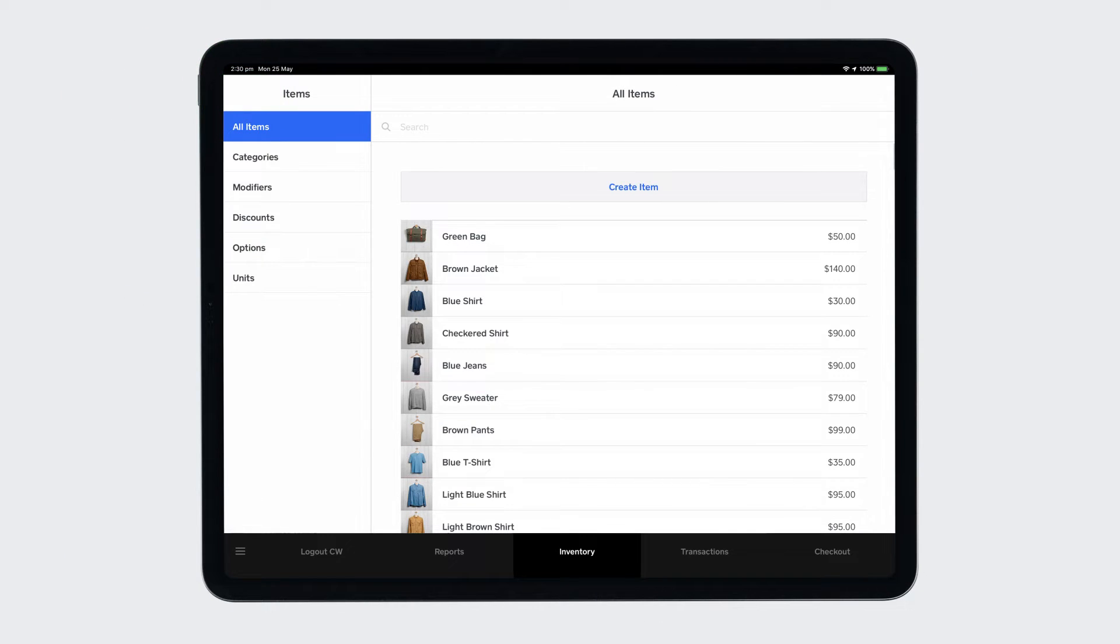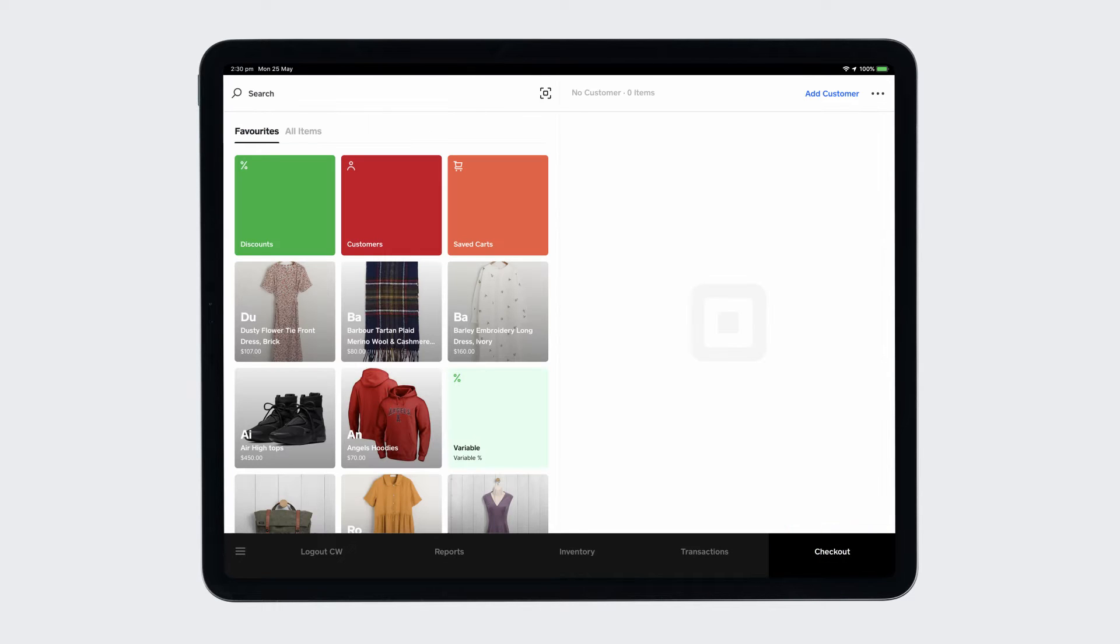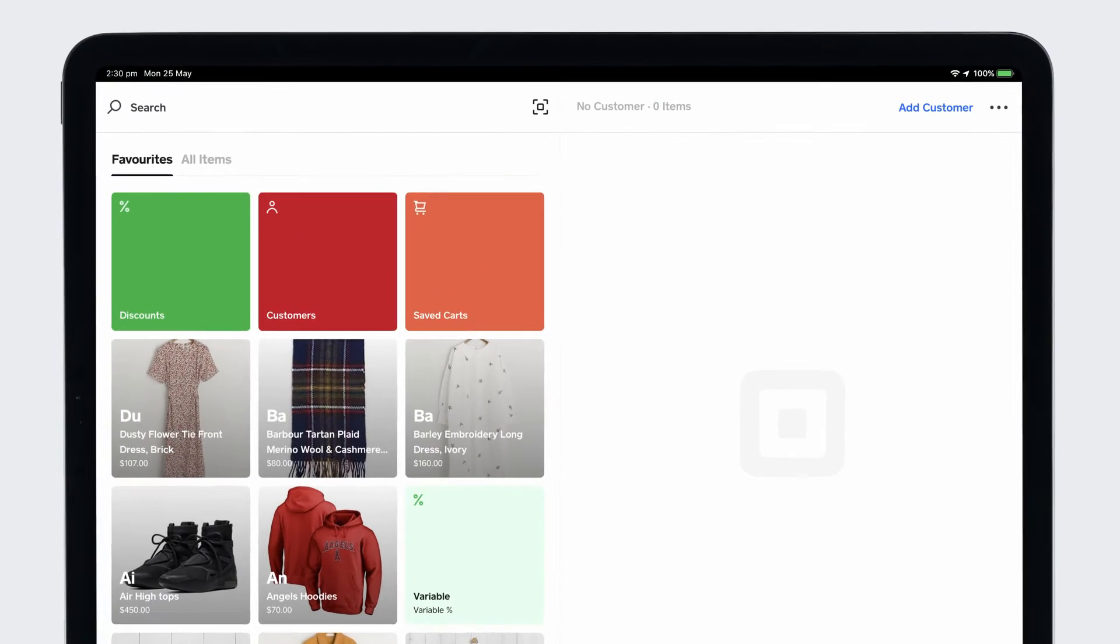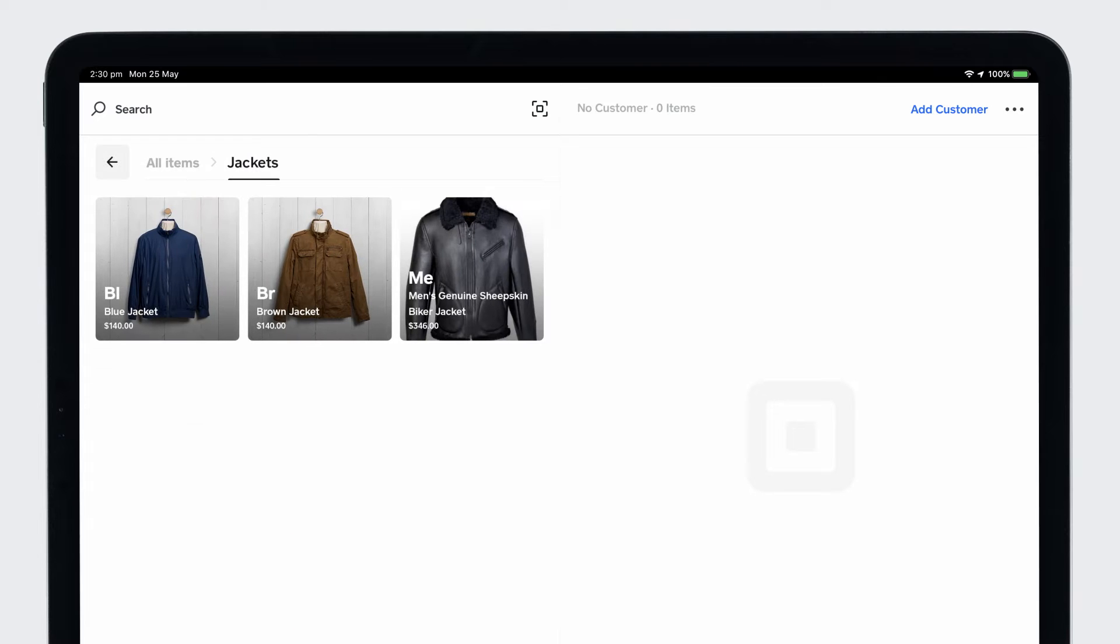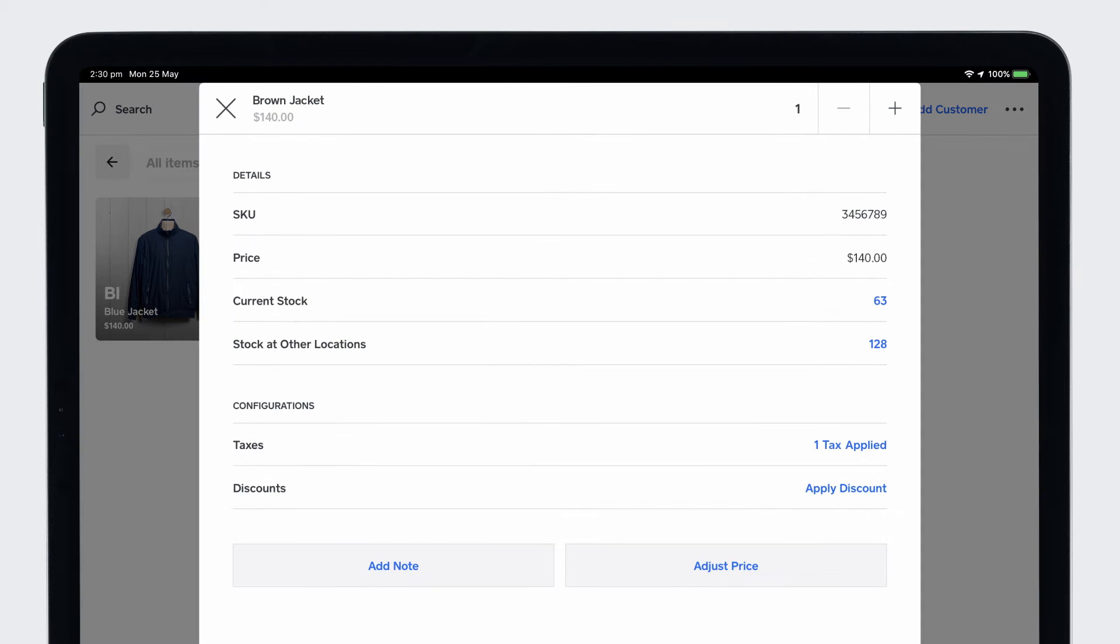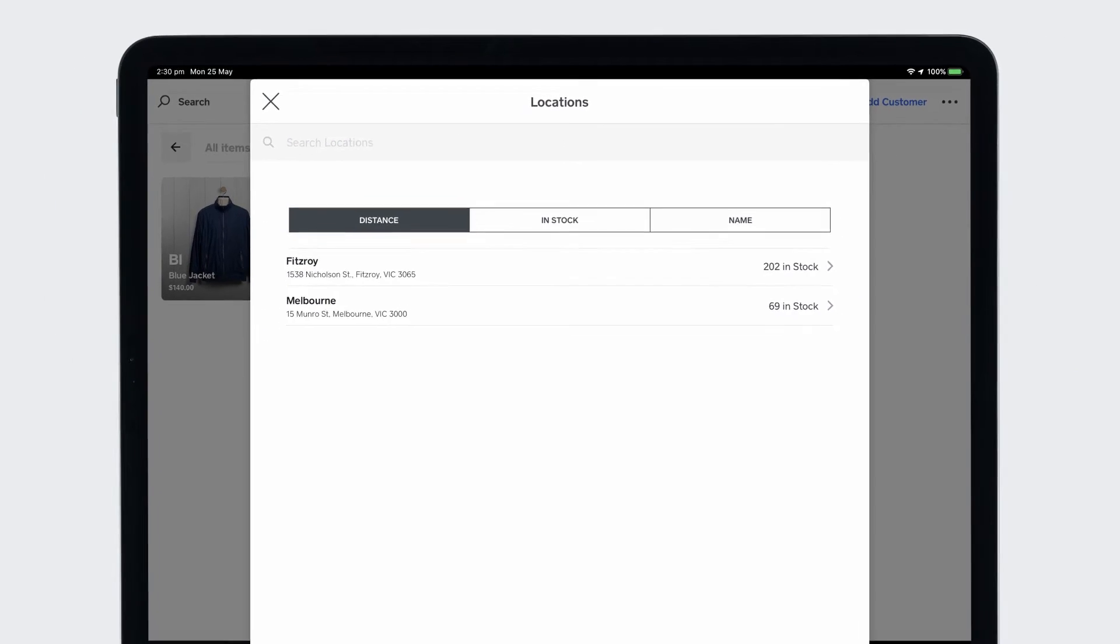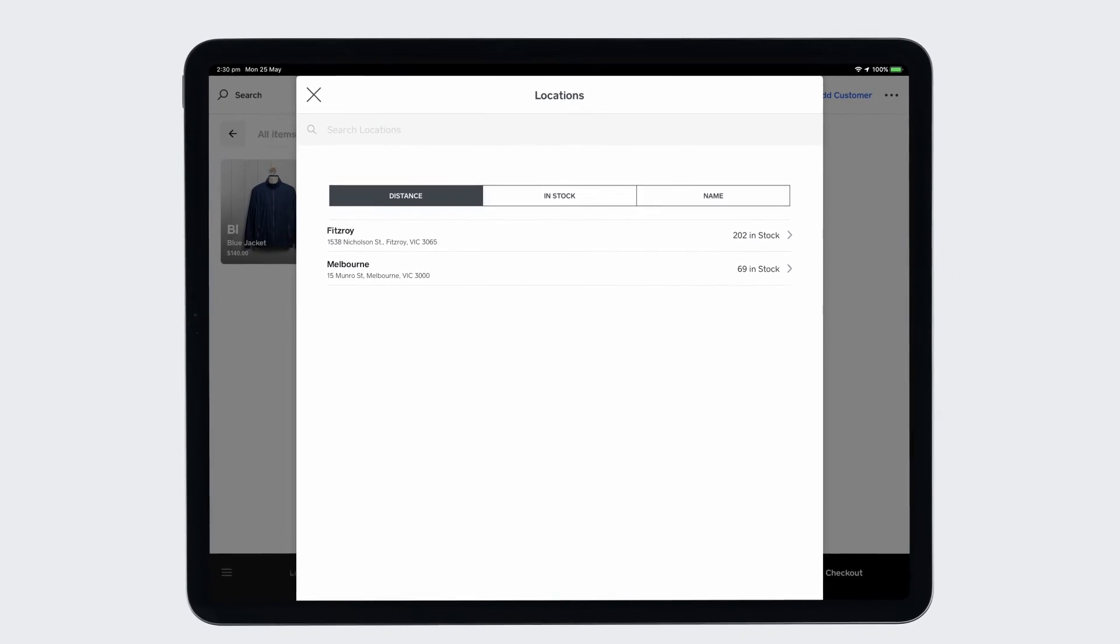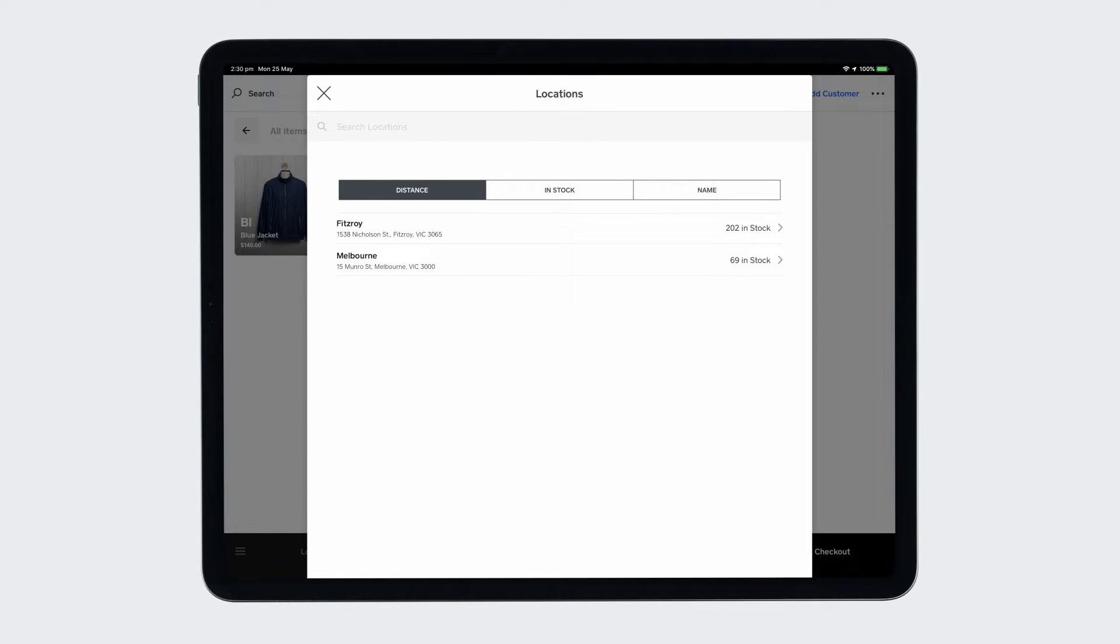Square for Retail makes it easy to keep up with inventory across multiple locations so you can always find that item you are looking for. On your checkout tab, search the item or swipe between your customizable pages to find the item and tap stock at other locations. You'll see where items are in stock and which ones are closest to you.